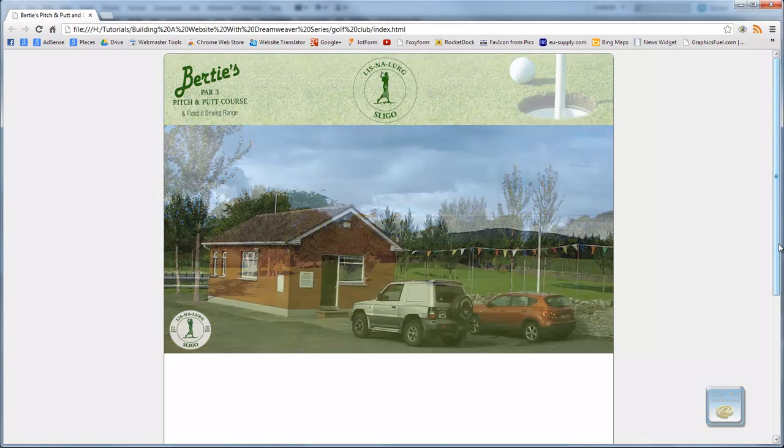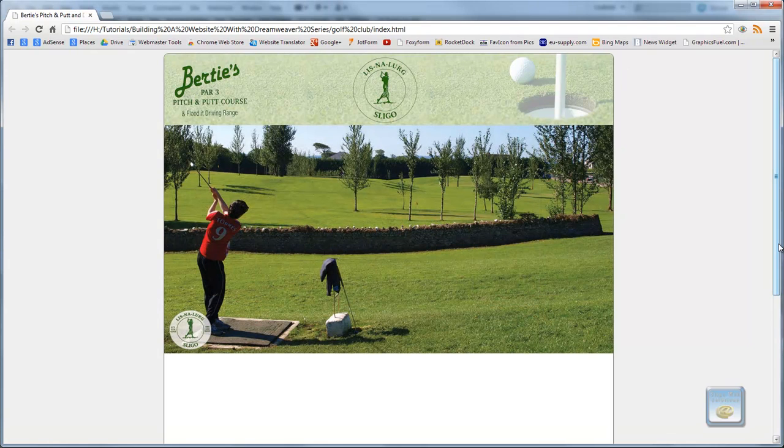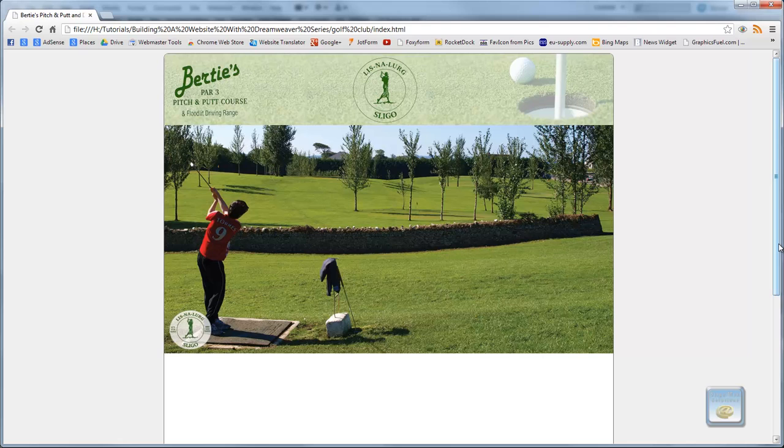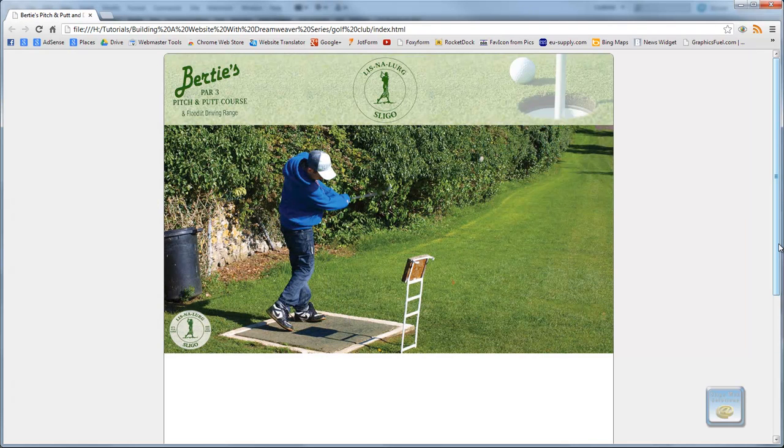And away we go. And there's our images. And as you can see, they change. They stay on for about 4 seconds and they change. And you can have as many images or as few images in these as you want, as long as you set the parameters within the script in the head.